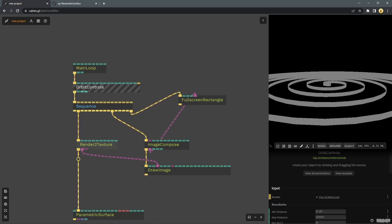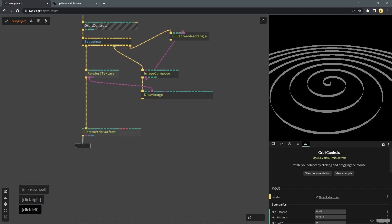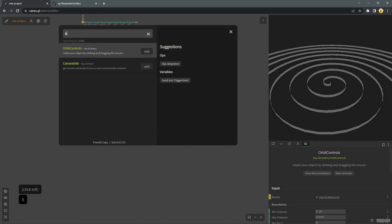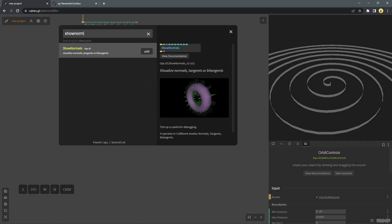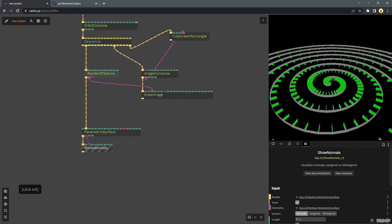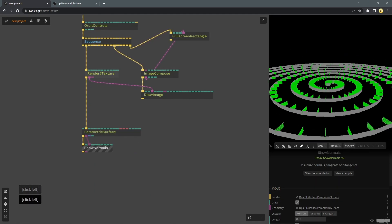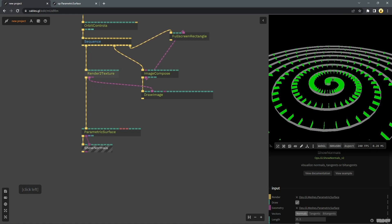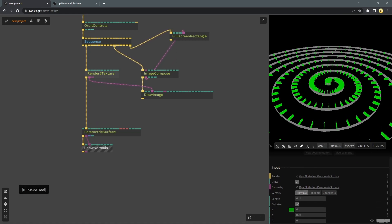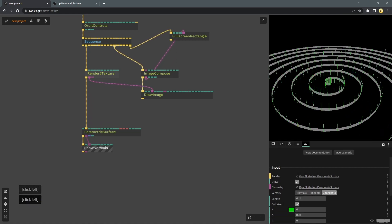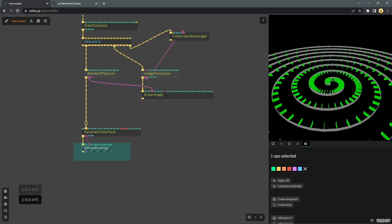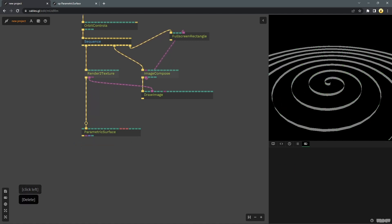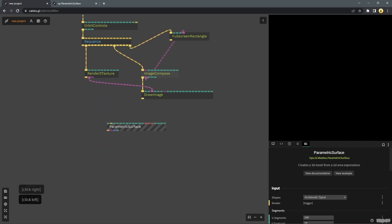Let's drop in an orbit control op to see what's going on. We see that we have a nice spiral. There's also this other op I would like to point out. It is called show normals. It helps you visualize the different points, the different aspects of your geometry. You can see normals, tangents, and bitangents and leverage them for this particular thing.